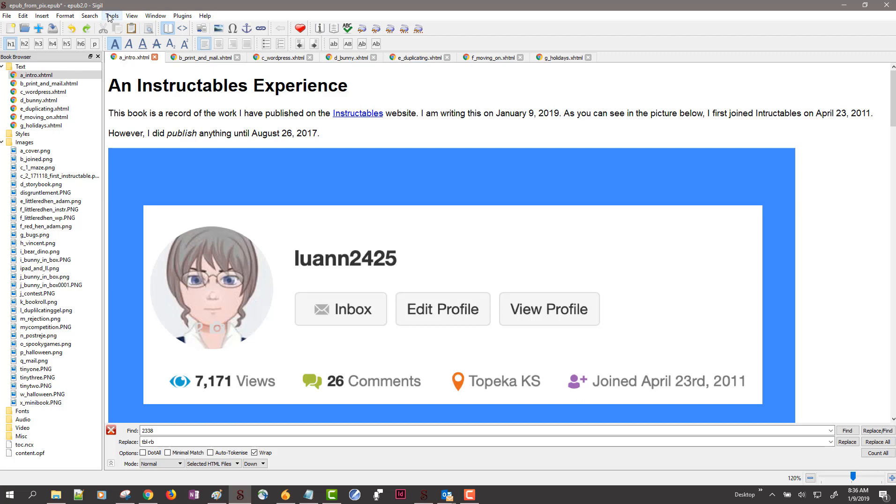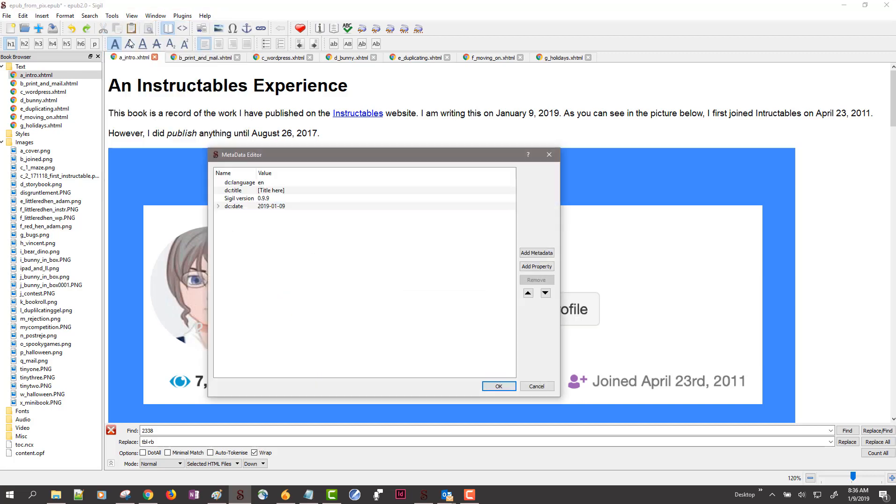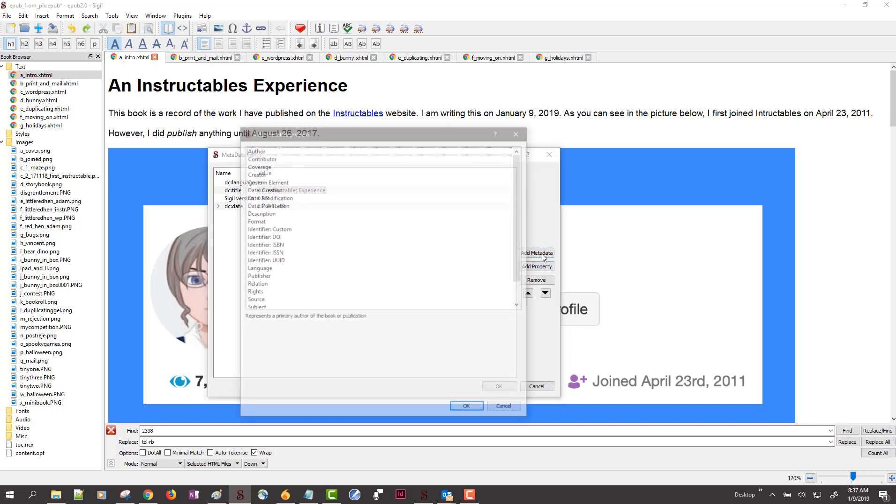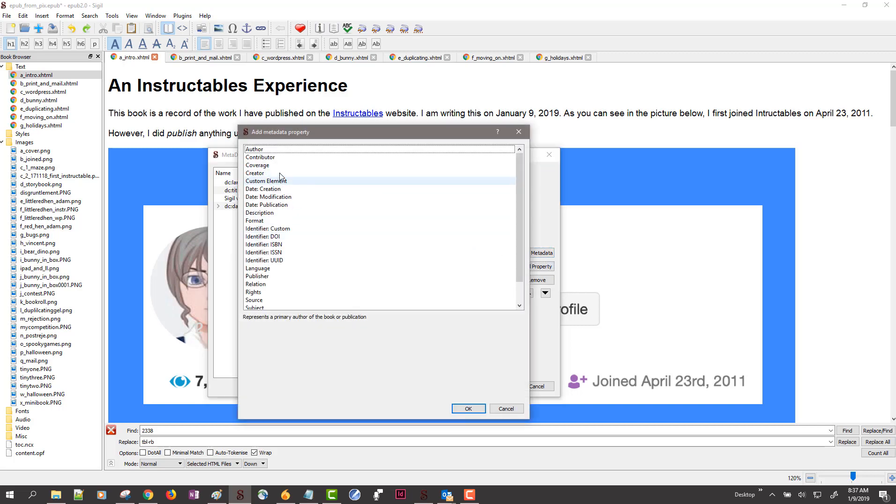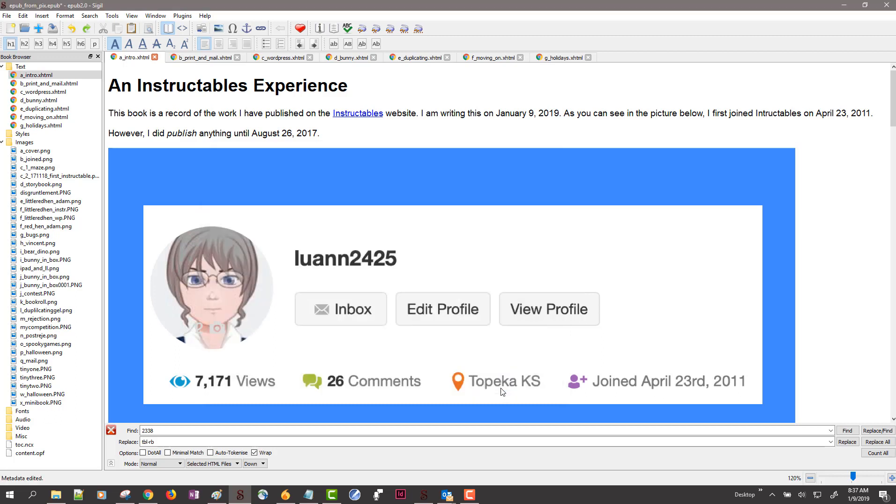Another thing I want is tools, metadata editor. I want to double click and add my title here. And I also want to add an author field and tell it OK.